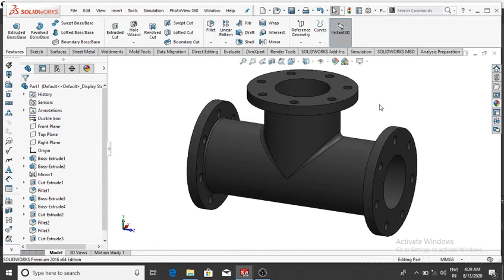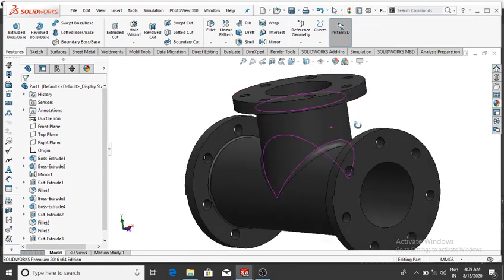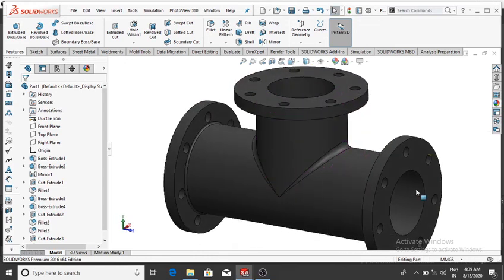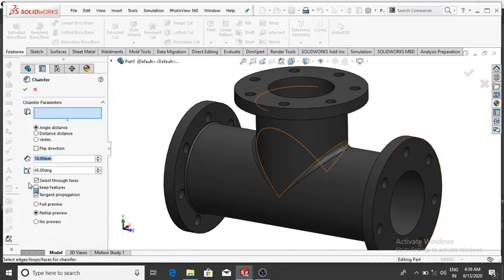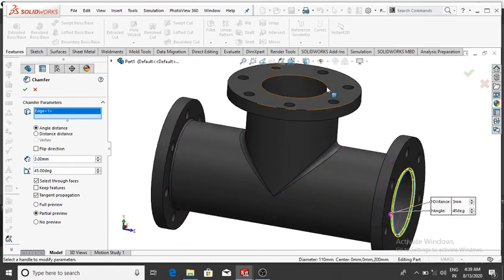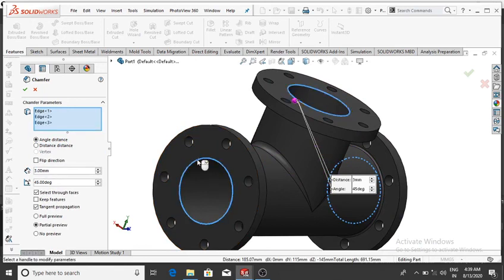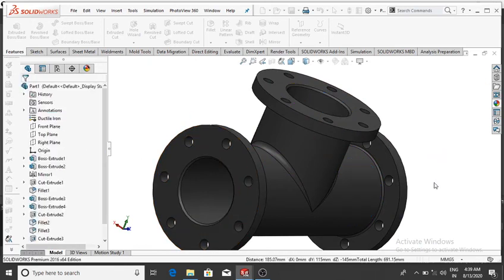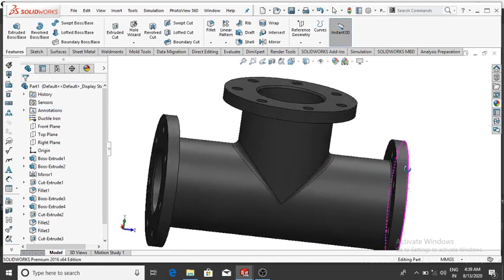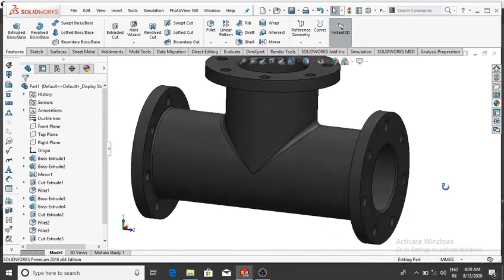Apply a chamfer to the corners — go to Chamfer, set 3 mm. Select this edge, this one, and the last edge, then OK. The simple pipe flange design in SolidWorks is now complete. Thanks for watching!